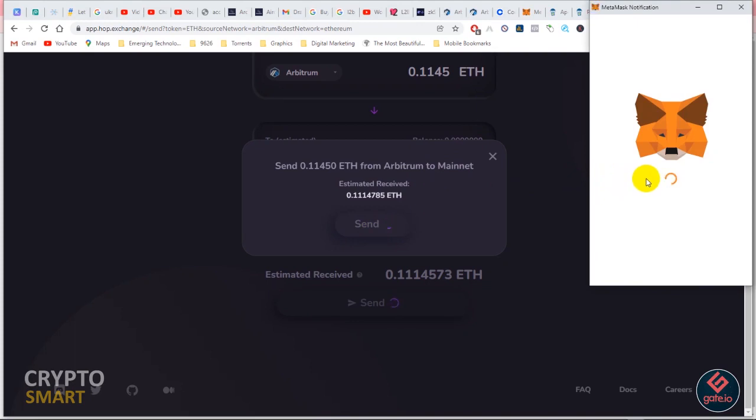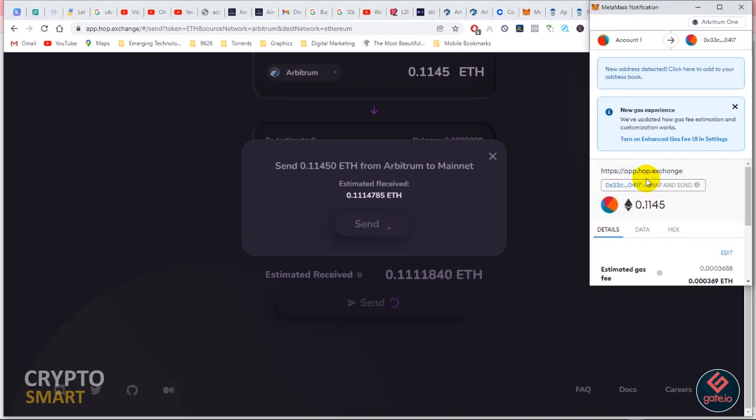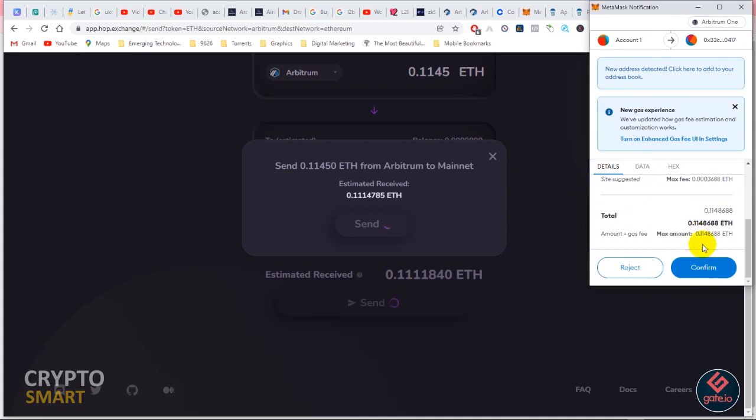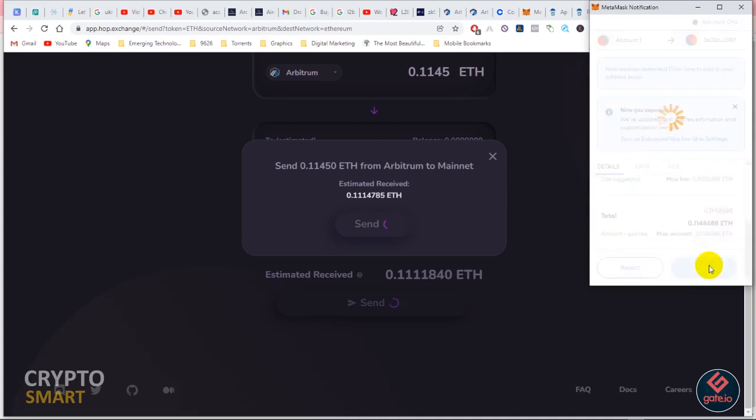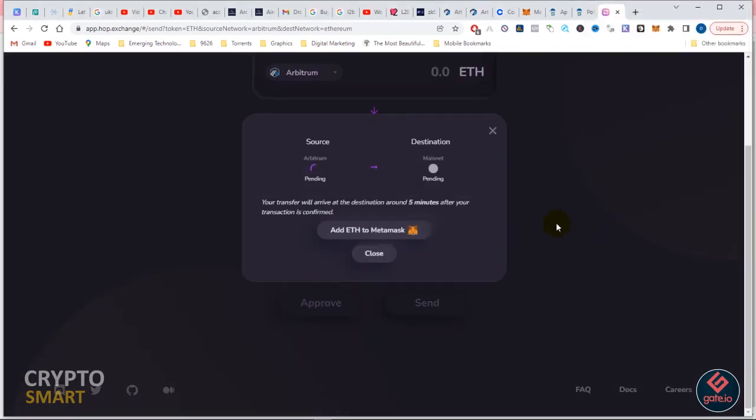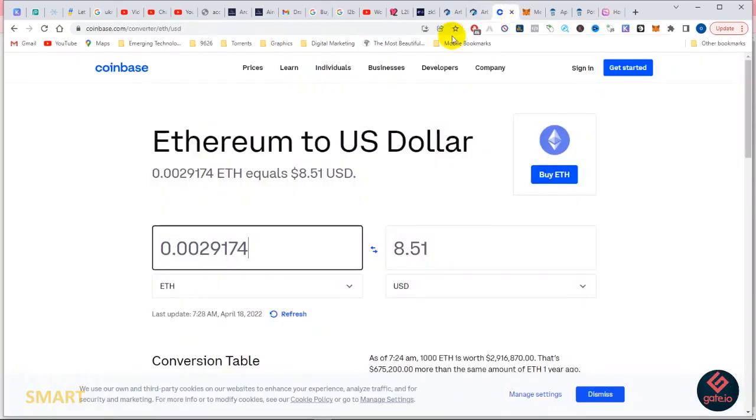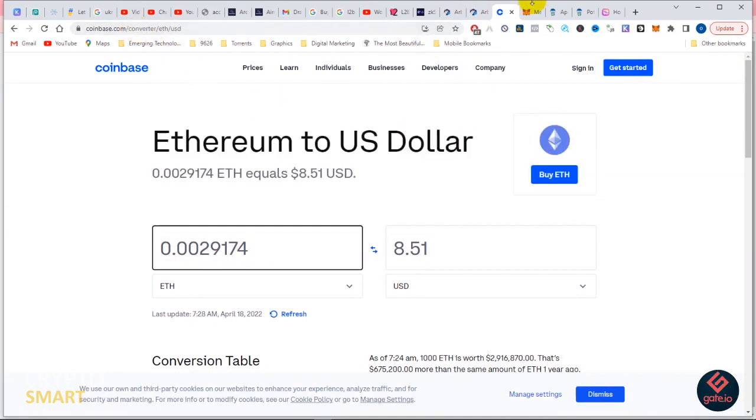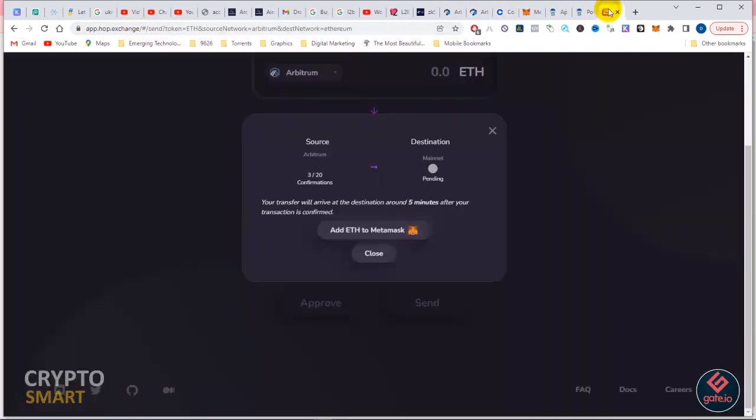Remember, doing it on the Arbitrum network by default will cost you more. It will cost your time and we are not even sure of the gas fee. So it's better to use Hop Exchange and you'll receive it in your Ethereum mainnet just in a bit.